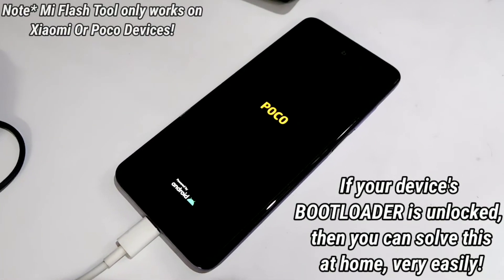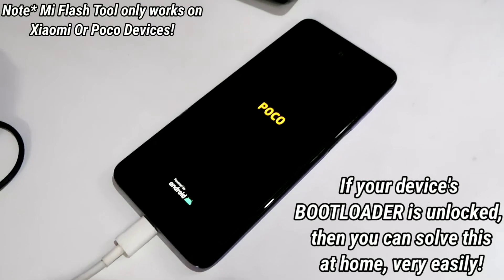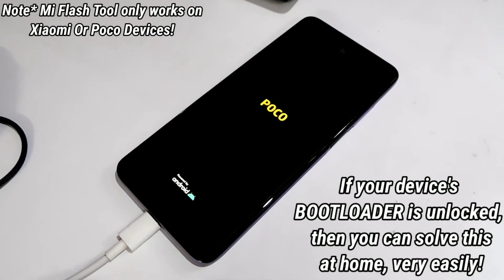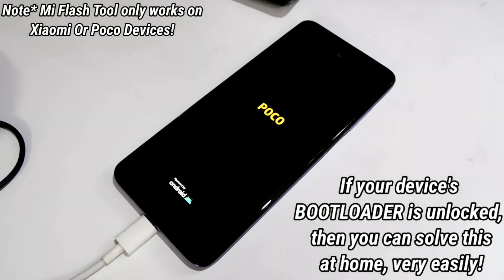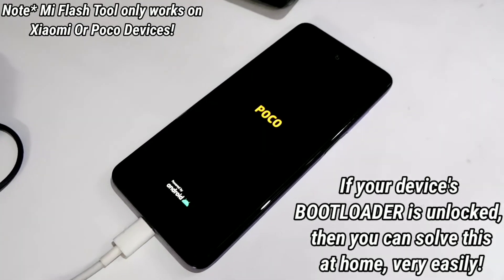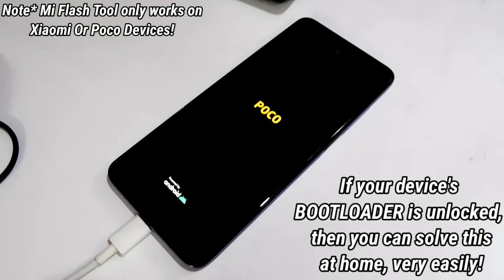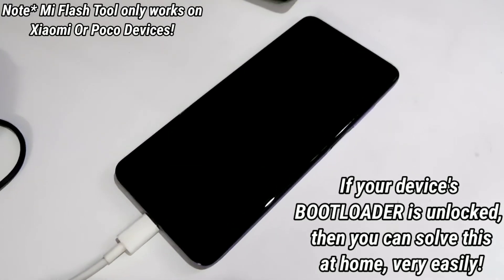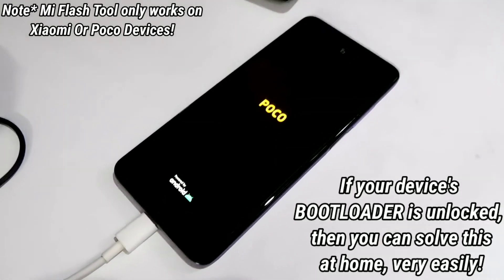This case can be solved if your device bootloader is unlocked. Now if your device is booting into fastboot mode, then you can easily download a fastboot flashable ROM for your device and just flash it through Mi Flash Tool.